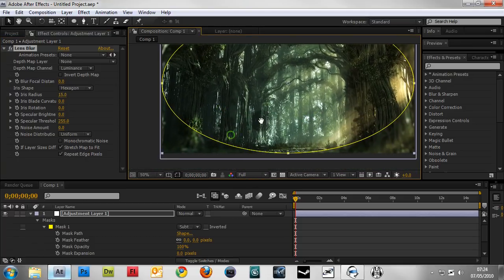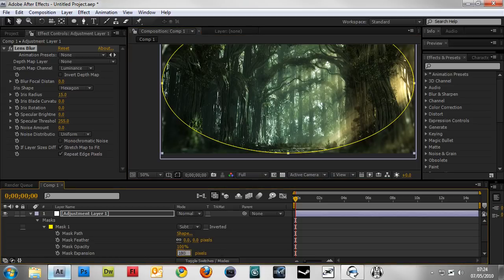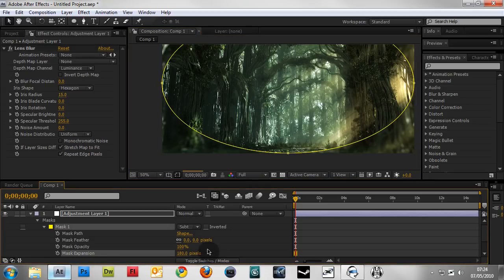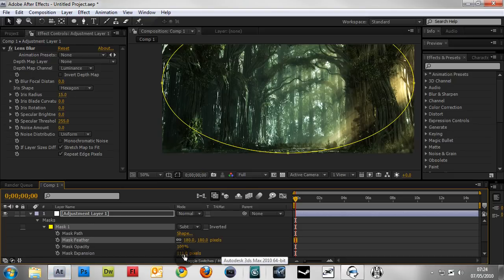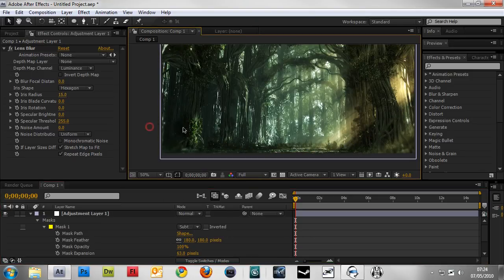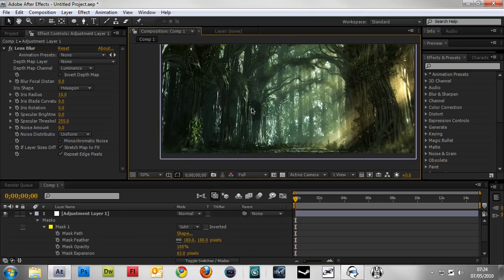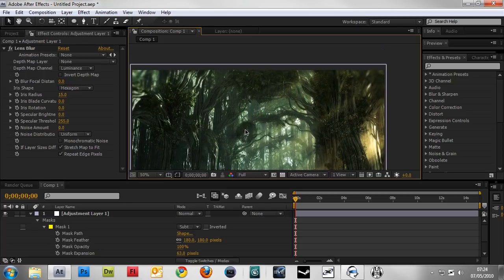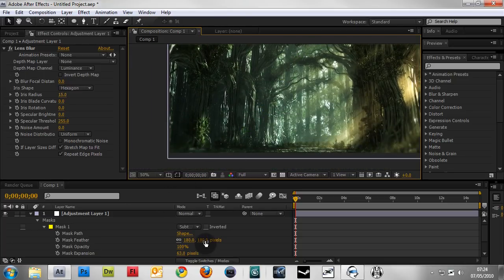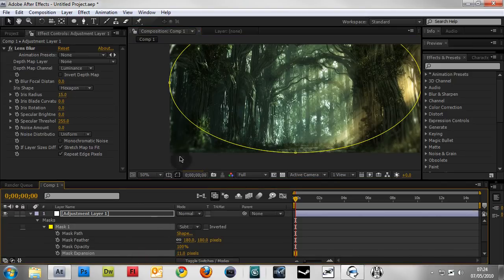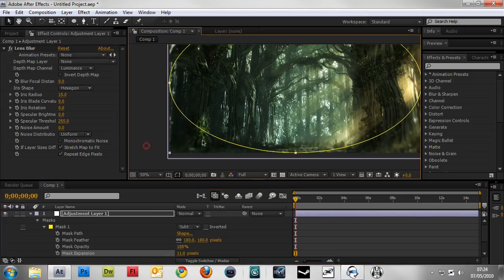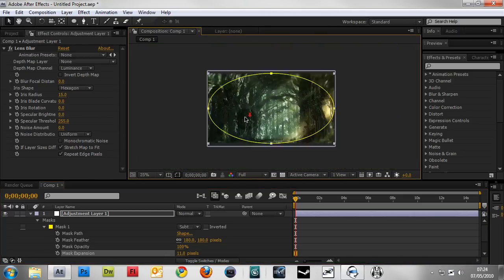Now we can start adjusting the mask. Set the feather to 180 and expand it to wherever you want. Now there's a very subtle blur on the edges. You don't want to impose this on the viewer too much, otherwise it will be kind of straining. But in this case, I think it looks nice right about here.